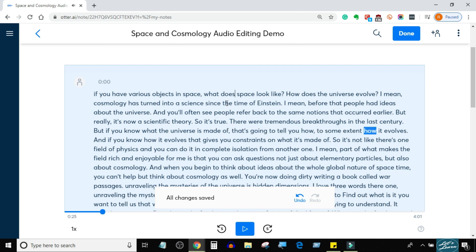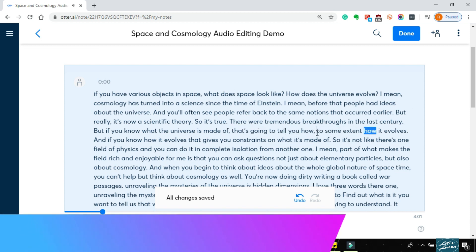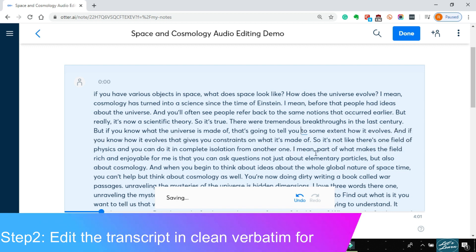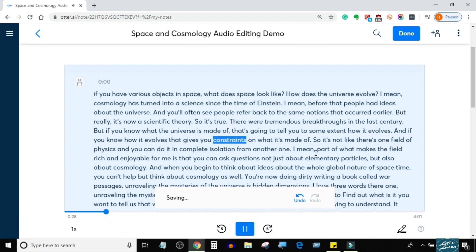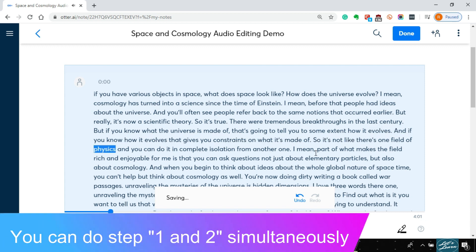If you know what the universe is made of, that's going to tell you, to some extent, how it evolves. And if you know how it evolves, that gives you constraints on what it's made of. So it's not like there's one field of physics you can do in complete isolation from another.